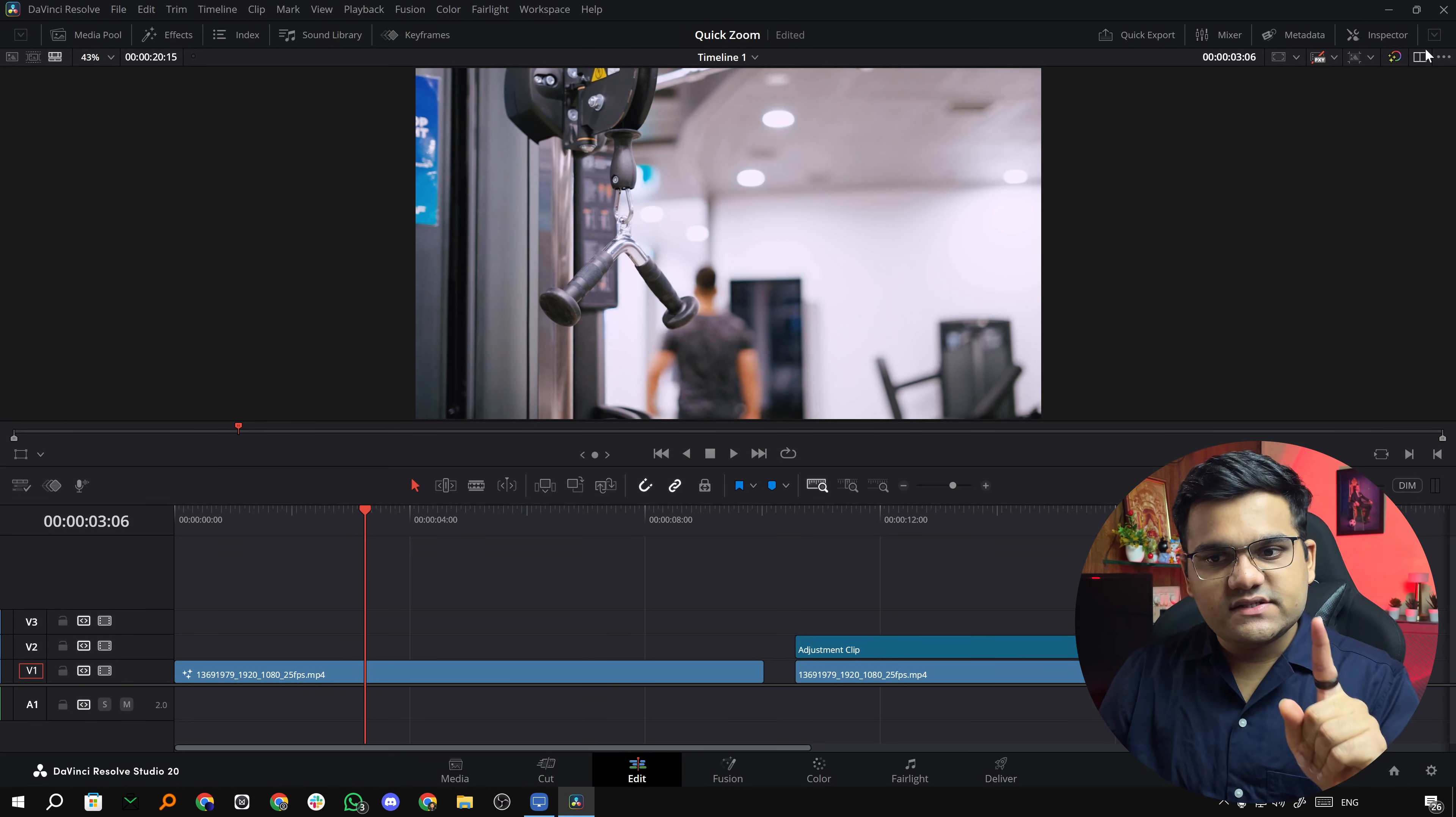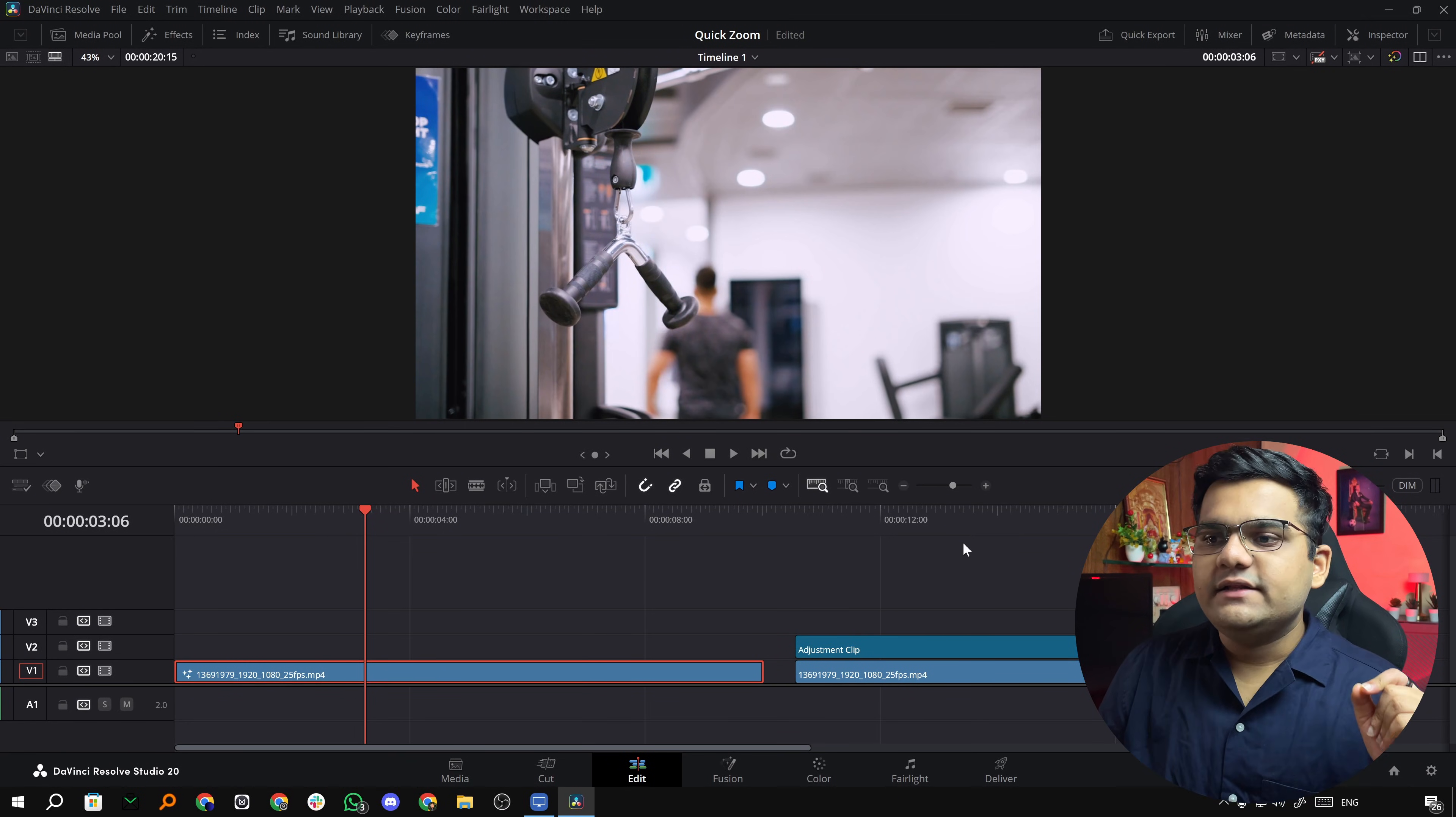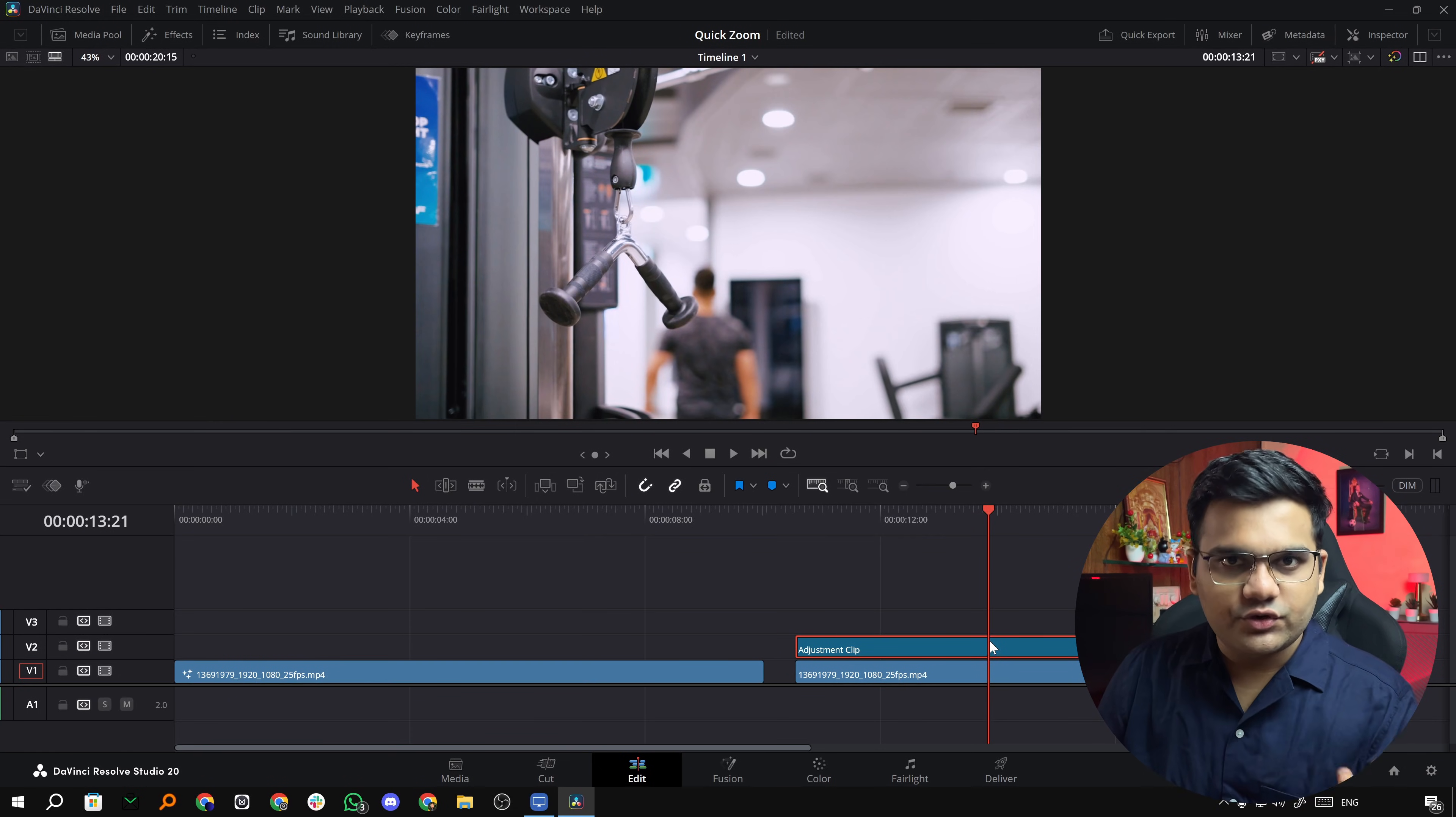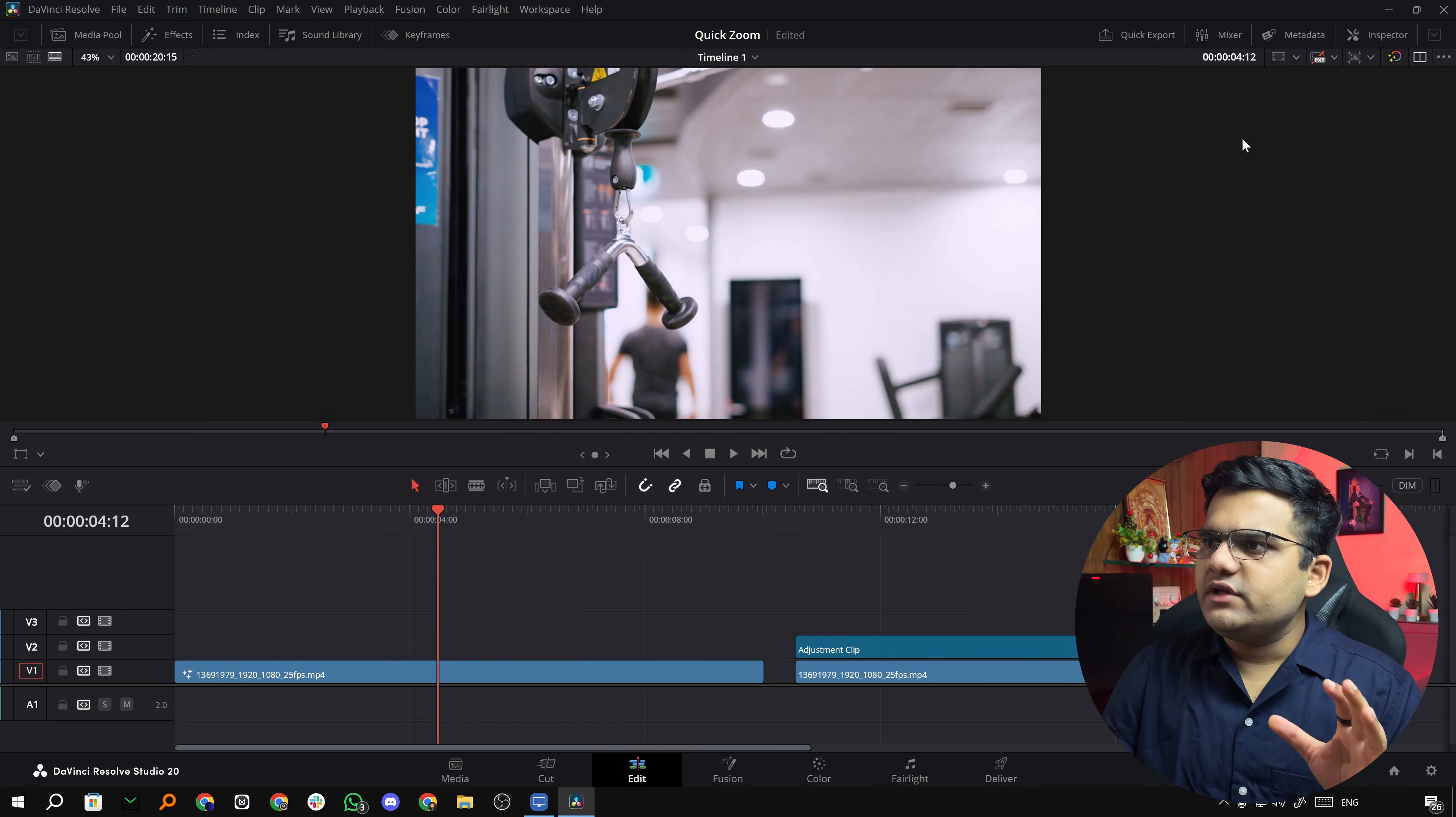There's two instances. In the first instance I'm going to show you how you can zoom in directly on the video clip, and in the second instance I'm going to show you how to apply the zoom on an adjustment clip if that's what you prefer. So let's get started with the first clip.